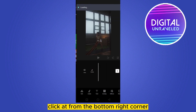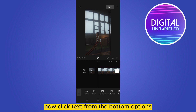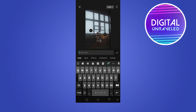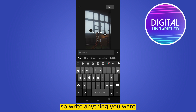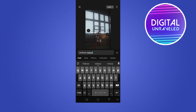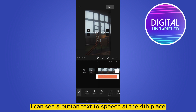Now click text from the bottom options, then click add text. Write anything you want, like 'workout videos'. Click the check mark. Now you can see a button called text to speech at the fourth place.